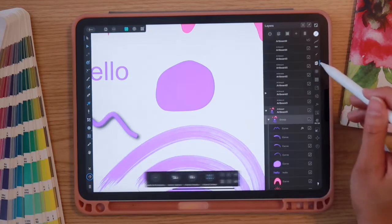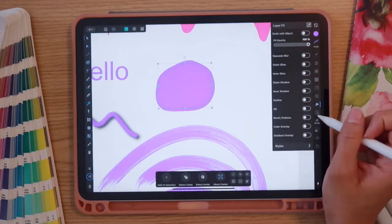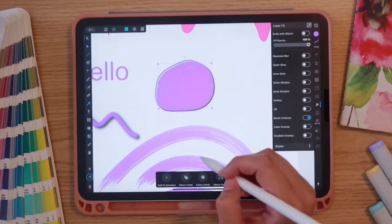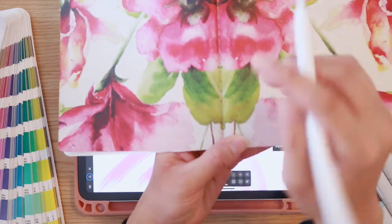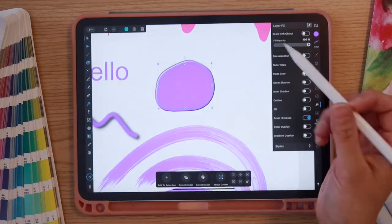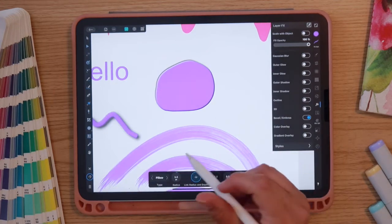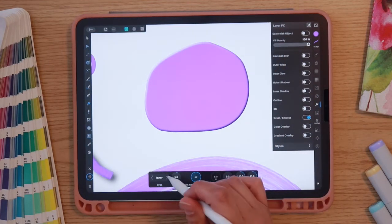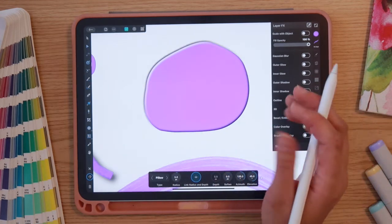I also like to use Bevel and Emboss, especially for stitching elements on journal layouts. I'll tap off the scribble, select the circle in my layers, go back to FX tools, and turn on Bevel and Emboss — you can already see it popping up. Tapping the words 'Bevel and Emboss' opens options at the bottom where you can change the type: Pillow, Inner Emboss, Outer Emboss, or Plain Emboss.